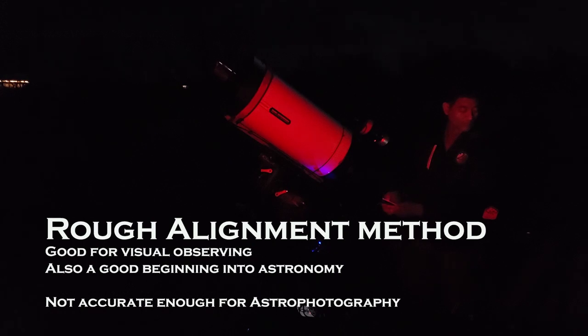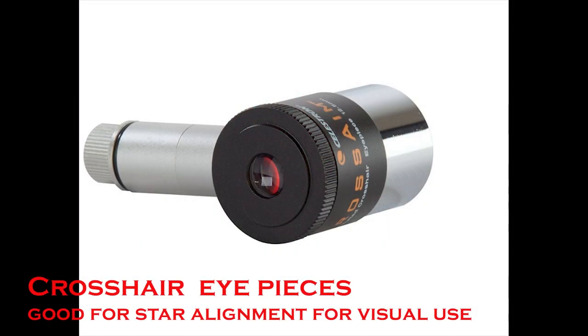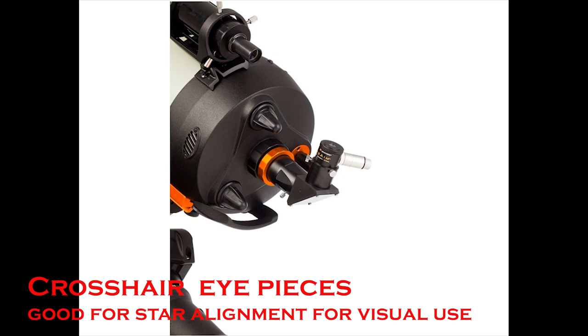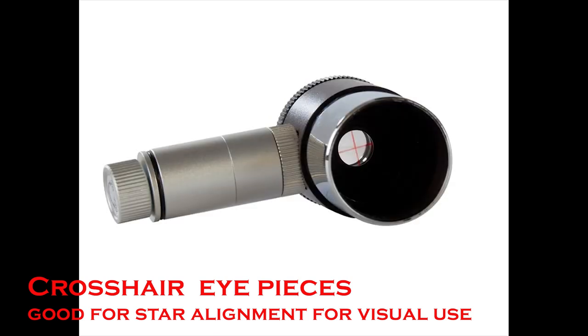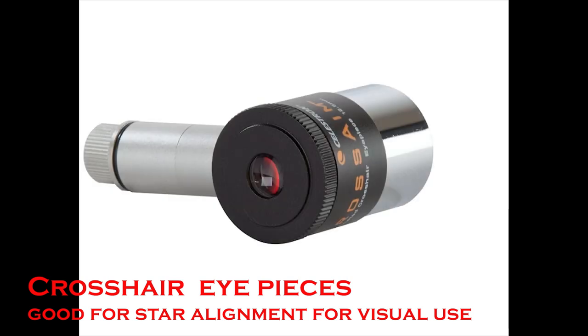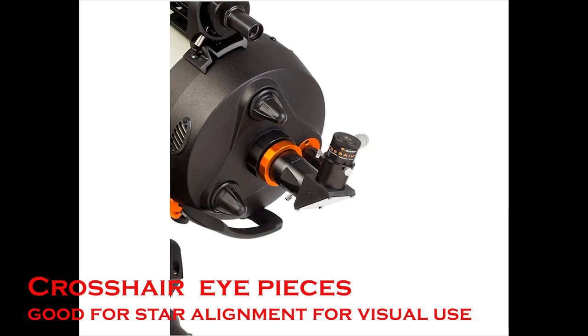But this method won't get us anywhere if you wanted to take pictures, what we call astrophotography. There are various tools available in the market. For visual use, you can use like crosshair eyepieces. These are very good if you are trying to do star alignment of your mounts. It can be a good tool for two star and four star alignment.